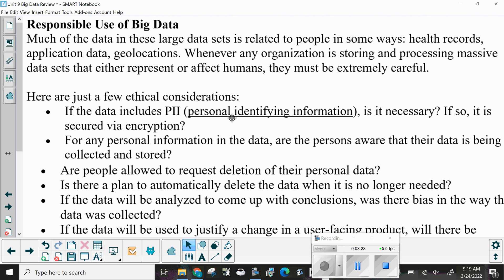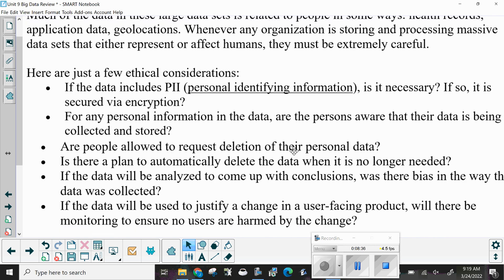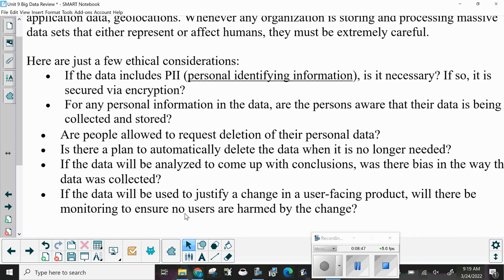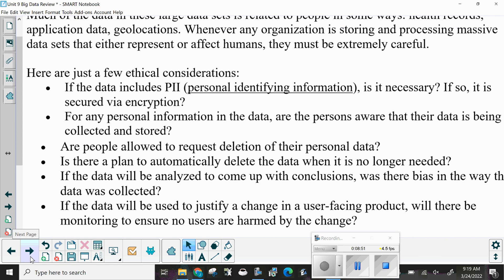If the data will be analyzed to come up with conclusions, was there bias in the way the data was collected? If the data will be used to justify a change in a user-facing product, will there be monitoring to ensure no users are harmed by the change? When working with big data, you have to be aware of all the people that could be affected and all the different ways it might affect them.